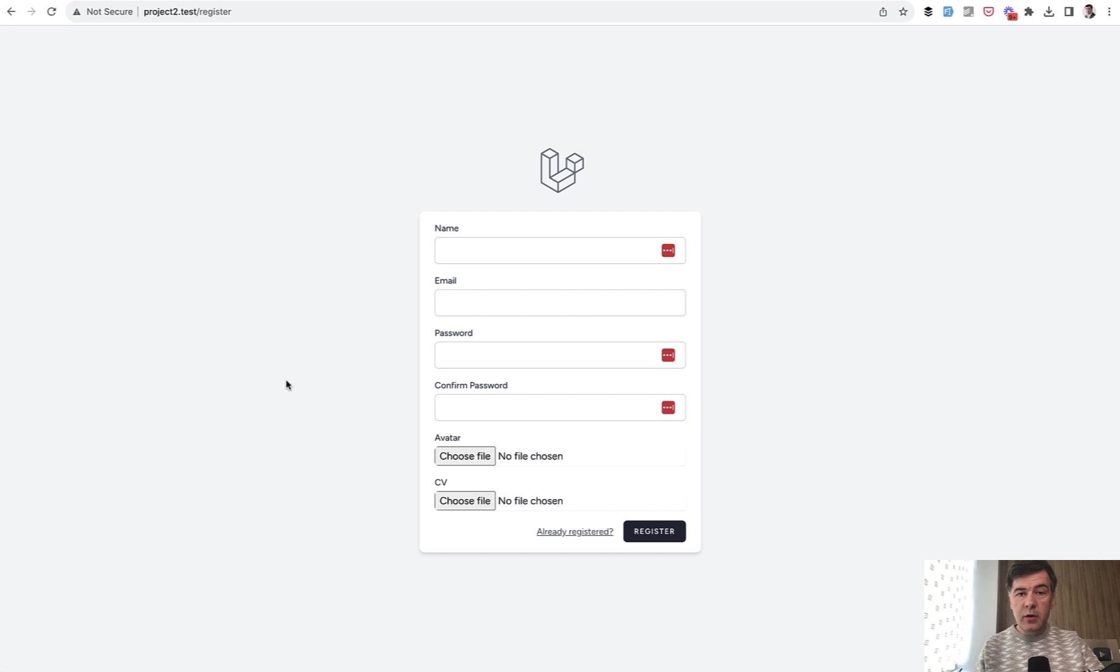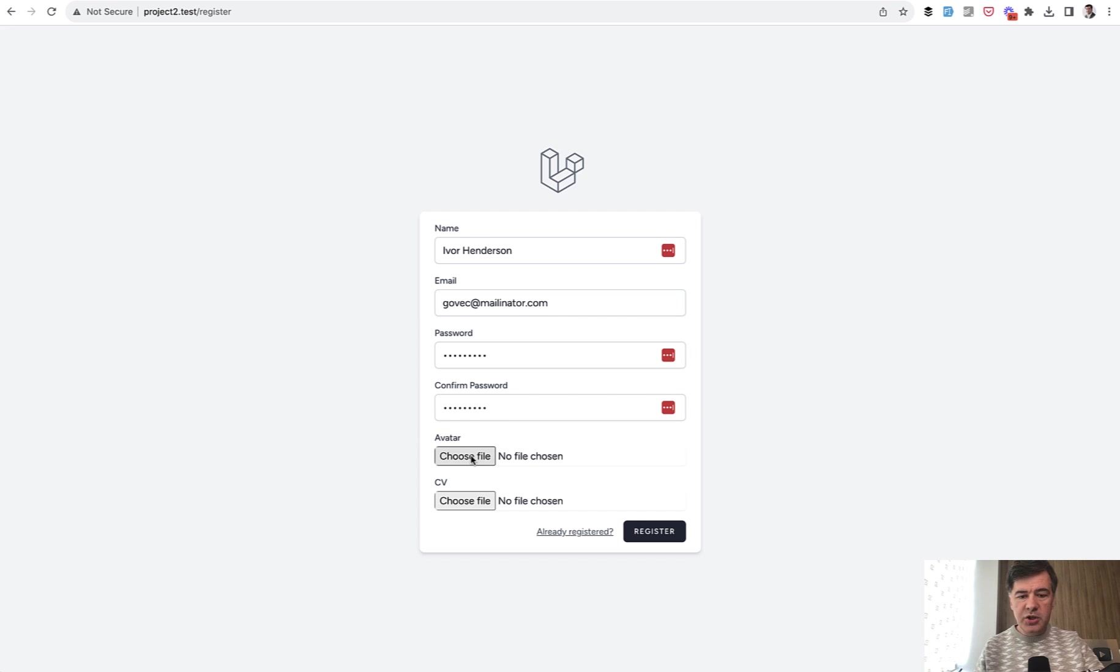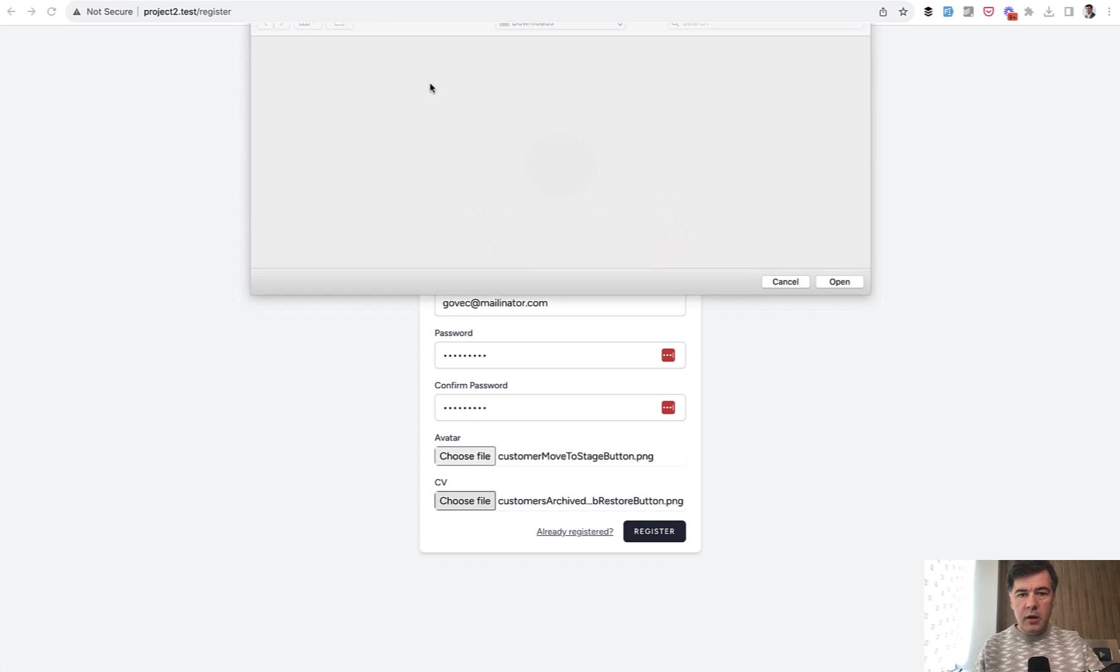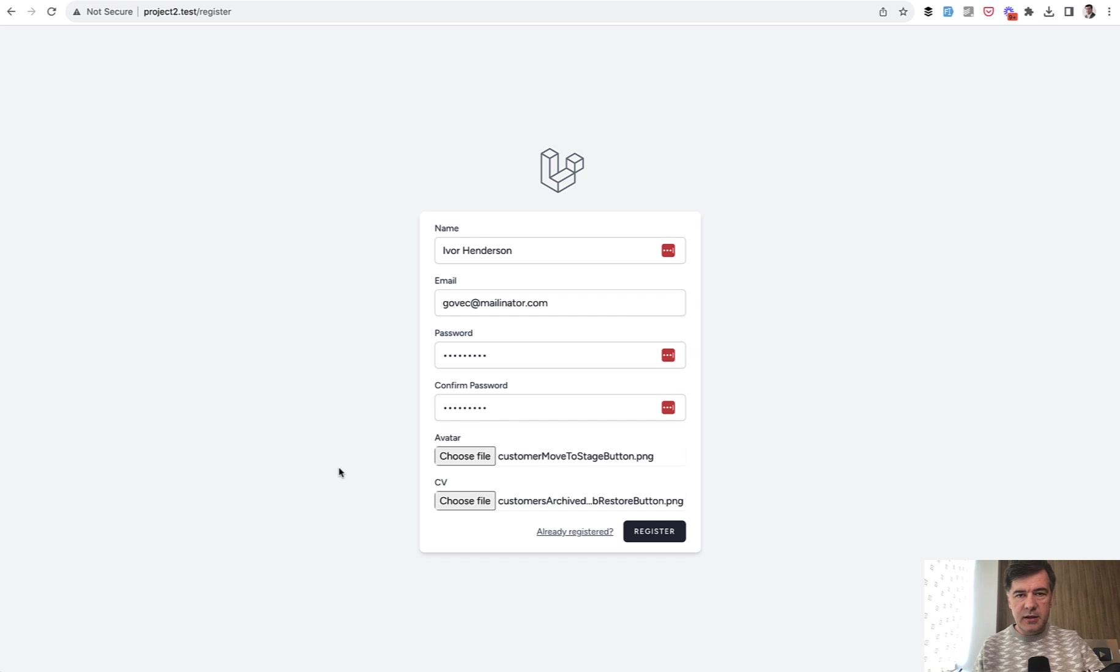The first thing I want to show you is generally how to upload those files, and I will show you two syntax ways. So if we register with form filler Chrome extension and upload a few files, in this case both will be images, but generally CV should be probably a PDF, but that doesn't matter in this case.